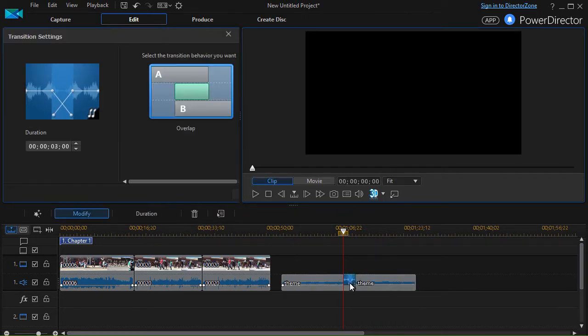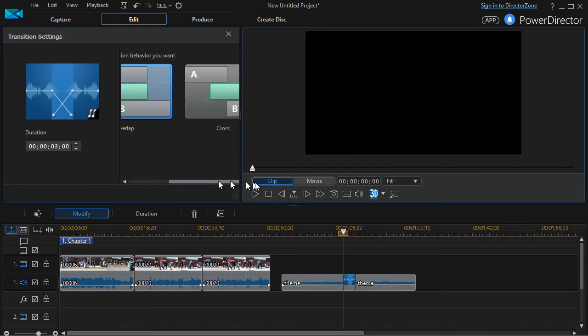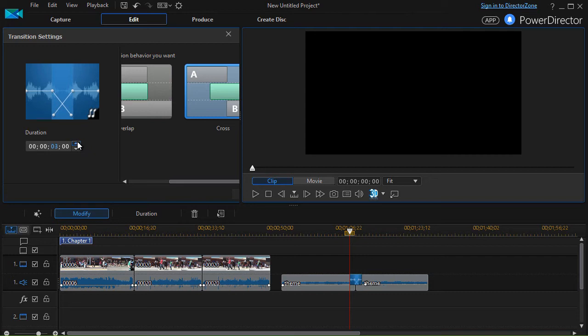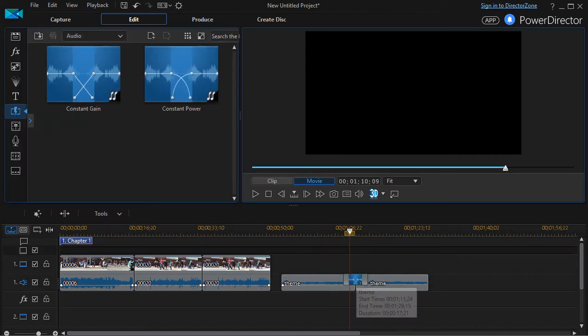I'm going to double click on it because I want to move from overlap to a crossfade and then I'm going to increase the time from three seconds. Let's go up to six and now we have changed it.